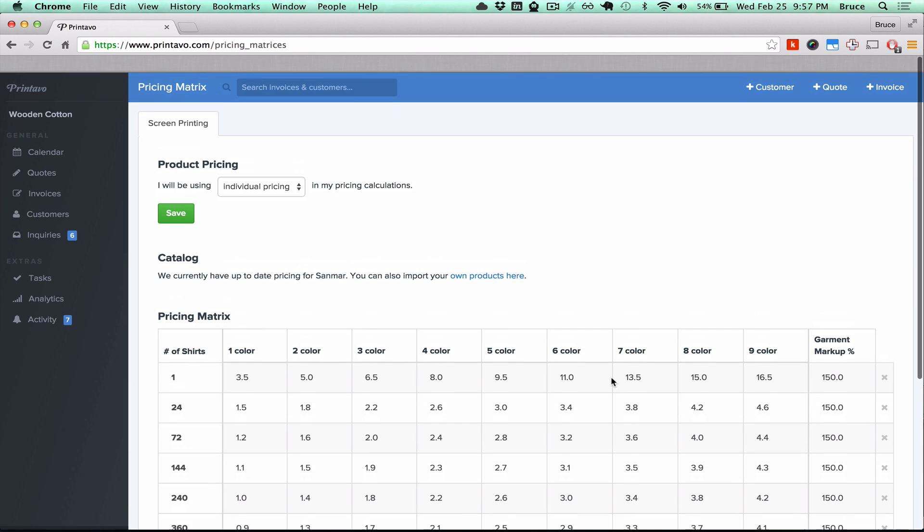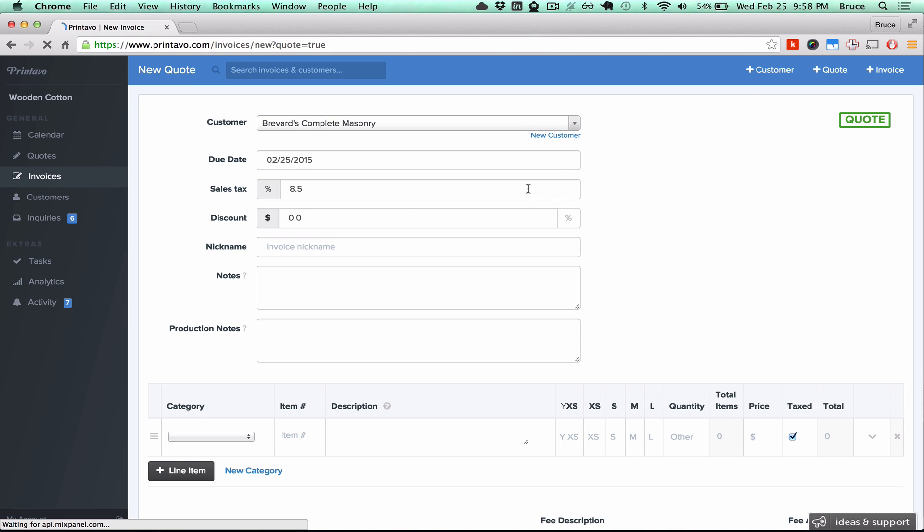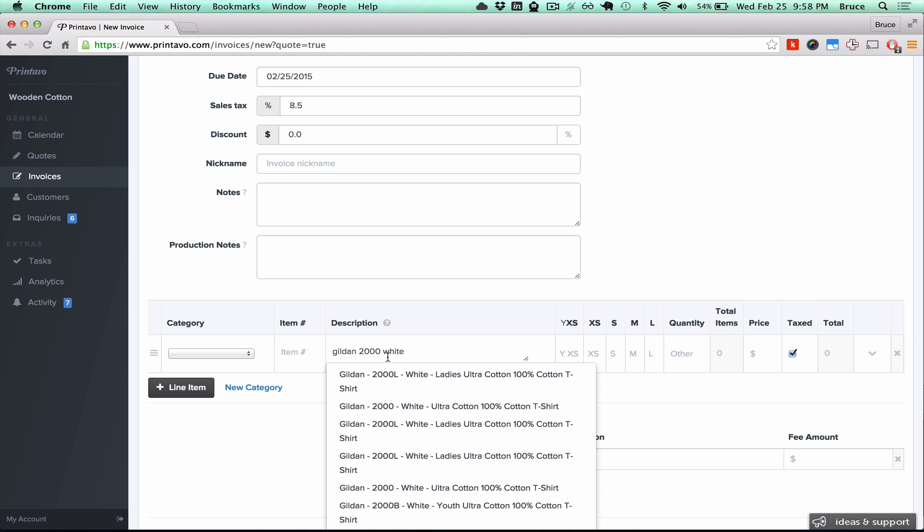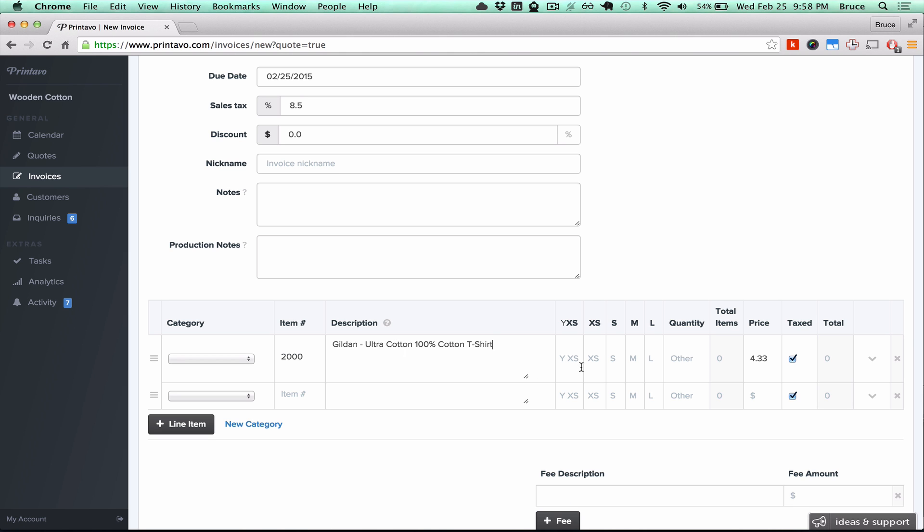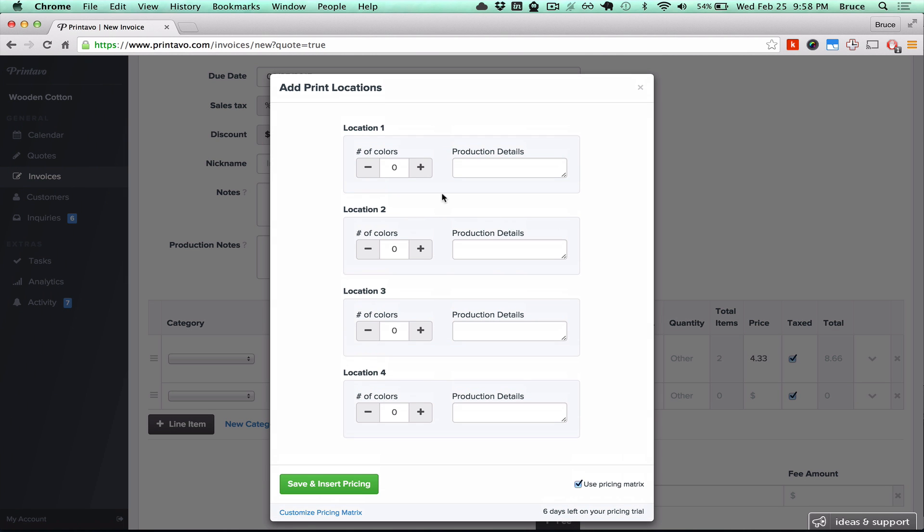Now let's do an example. Let's create a new quote. In this quote, I would like a Gildan 2000 white shirt, and let's say there are two smalls that this person ordered. I'm going to click on this drop down on the right and then click add print locations.